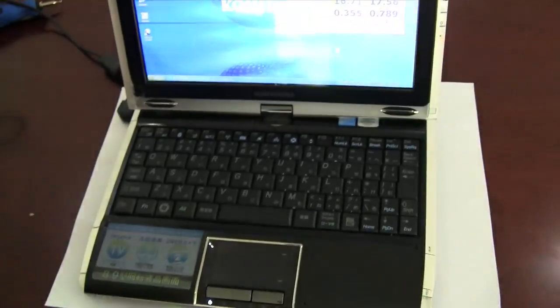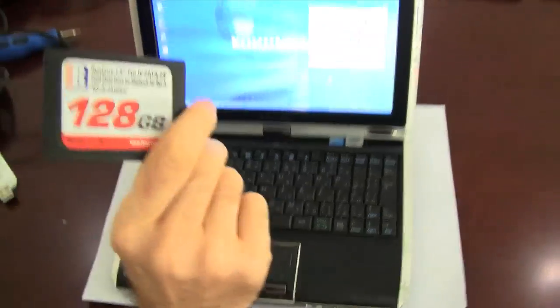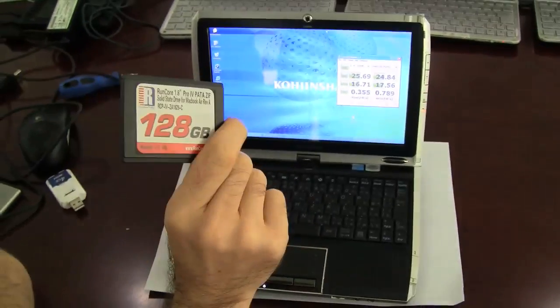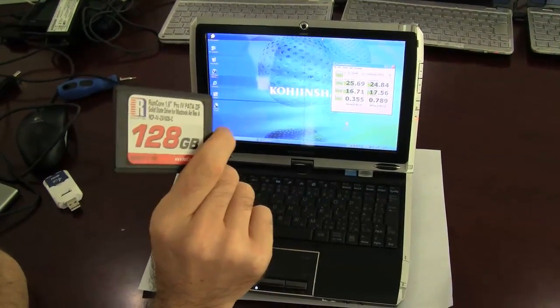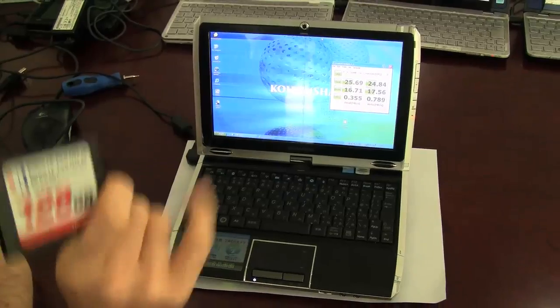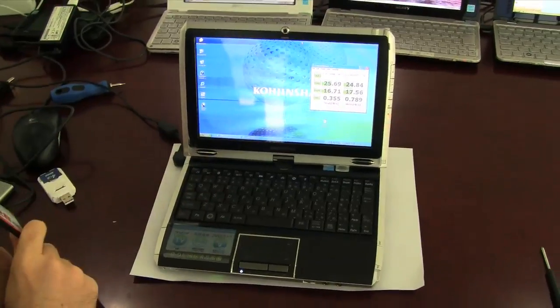Let's see what we can do when we put this RunCore 128 ZIF SSD inside the Kojinsha. Let's go.